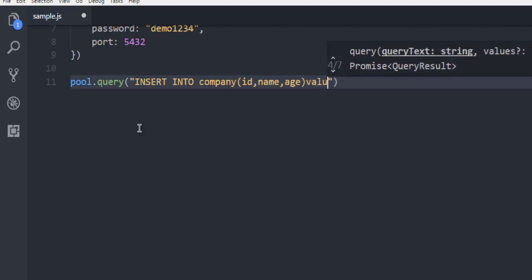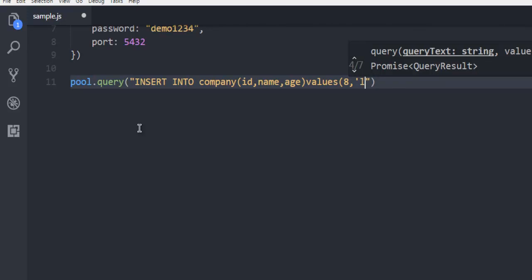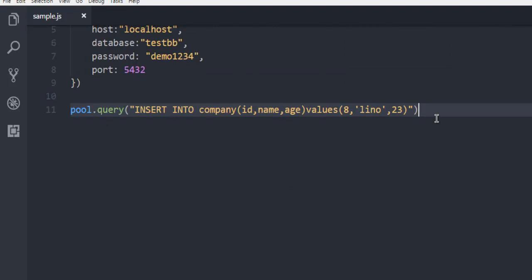Then values. Let's say 8th row, then within single quotes, Lino, and then age 23. That's it, and you have your data ready.